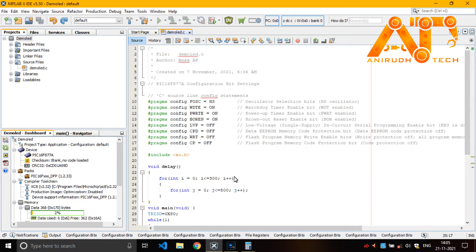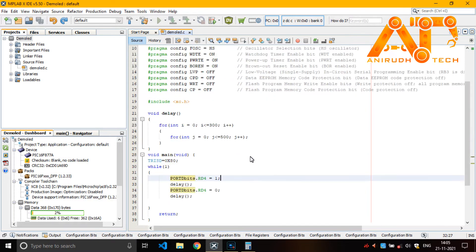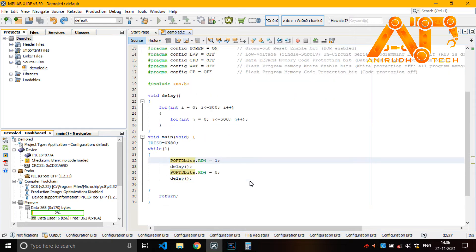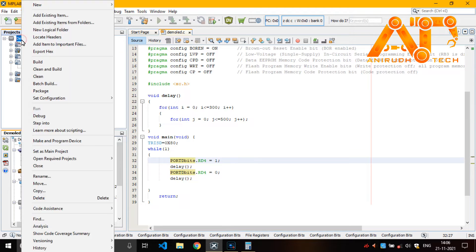I hope you understand it guys. Then you can extract the hex file from here. Right click on the project folder. Then export hex.